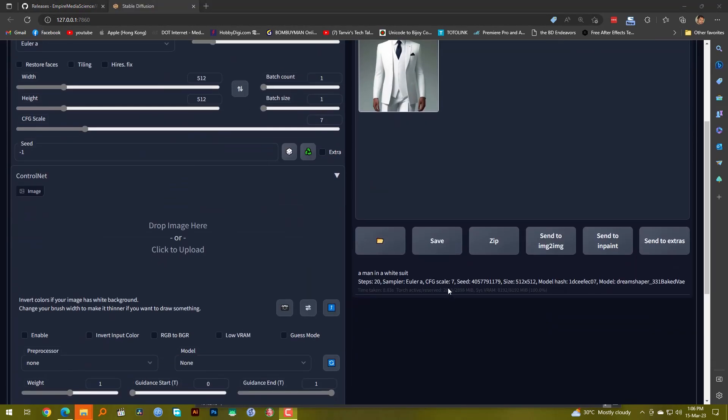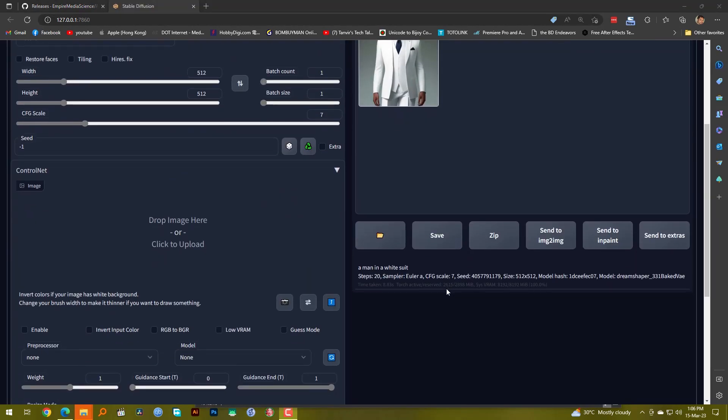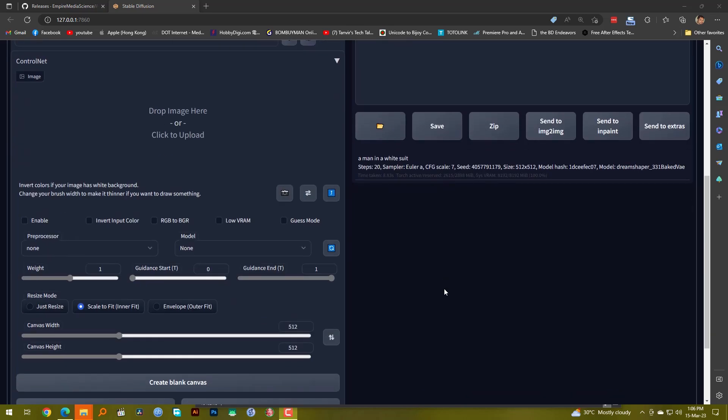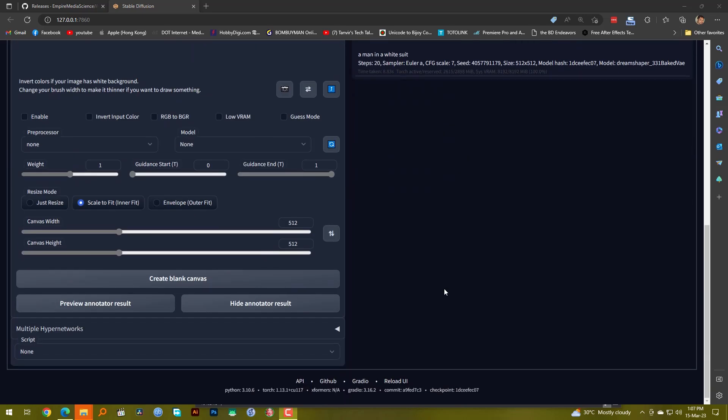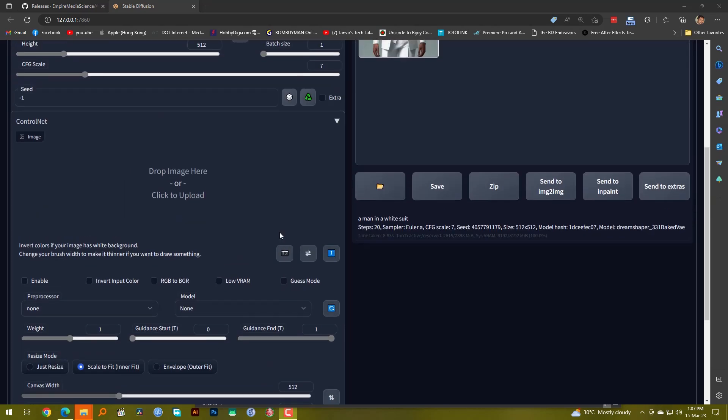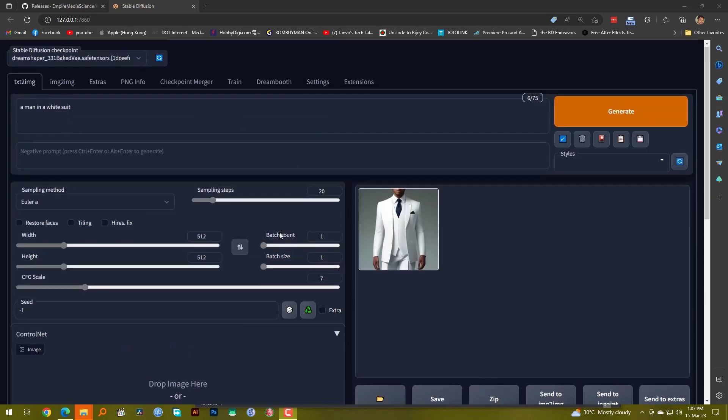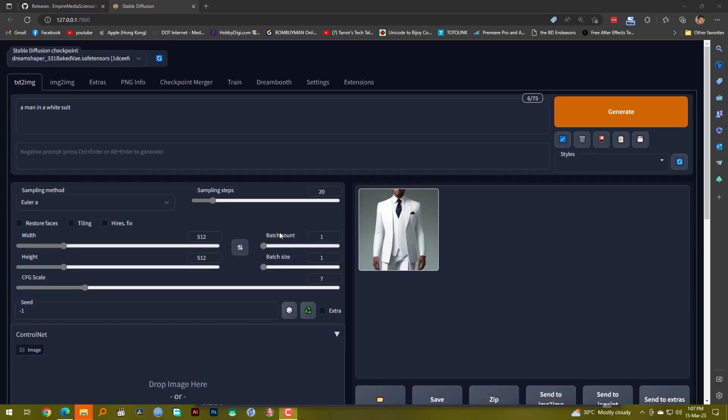And installed a few more things to my Automatic1111 installation. For example, I added multiple hypernetworks, I added ControlNet, and now it's working fine. As you can see I have done one generation. So I think that this is probably the best way and the easiest way to install Automatic1111 in your computers and you don't need any kind of technical skills whatsoever.